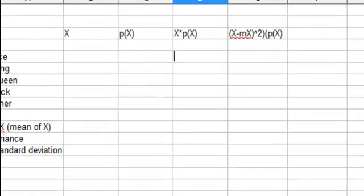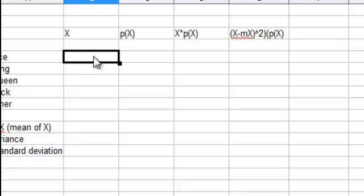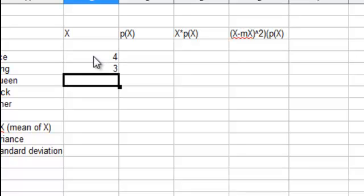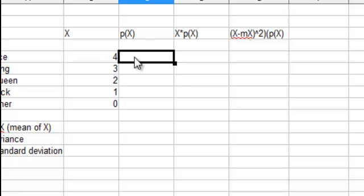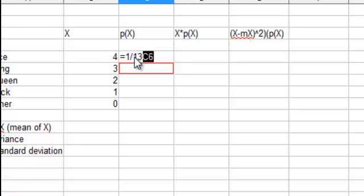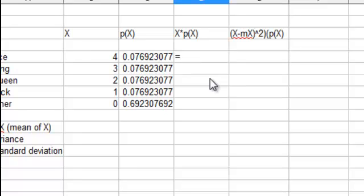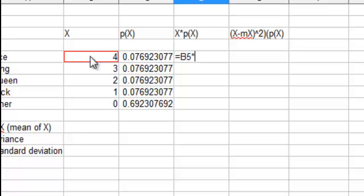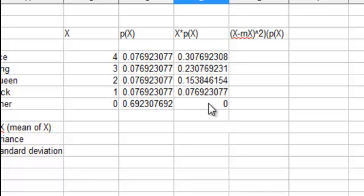Okay, so remember the ace was worth four points, king three, queen two, jack one, others zero. And the probabilities, one thirteenth. I won't bore you with the rest, I'll finish this up. Okay, so I filled in the probabilities. And the next step is to multiply across x times p of x. So we go equals that times that, and I'll speed through that.